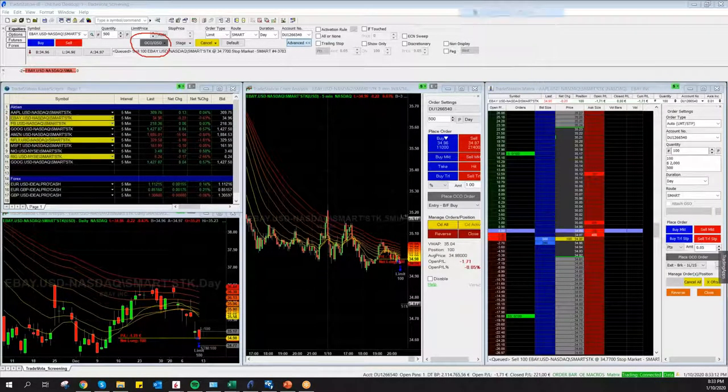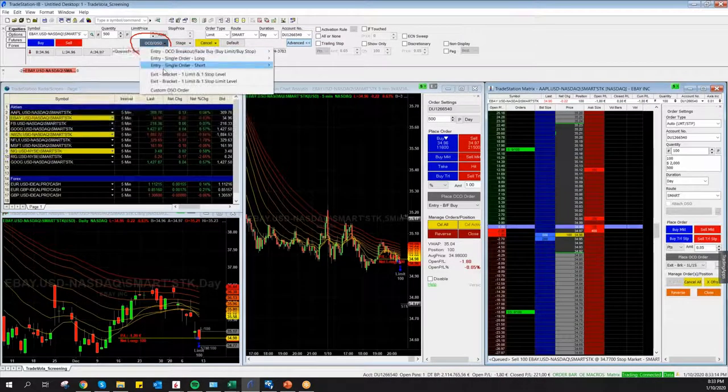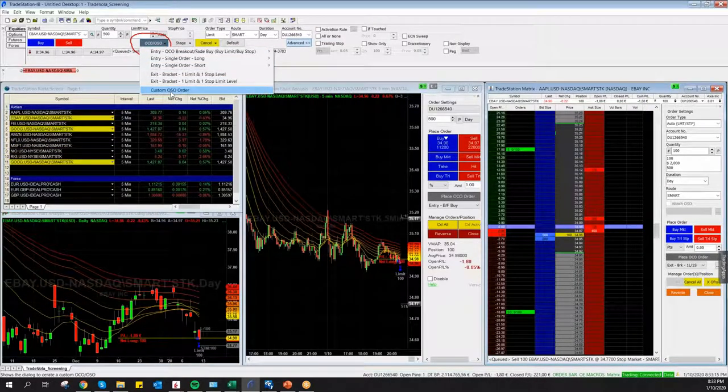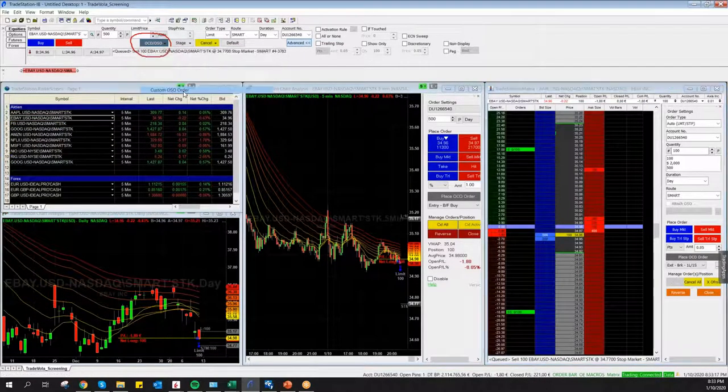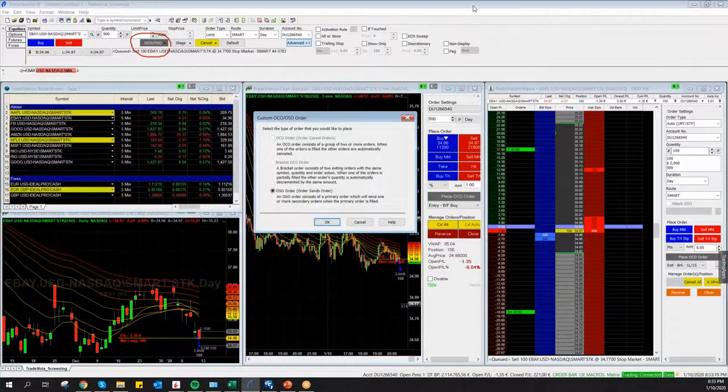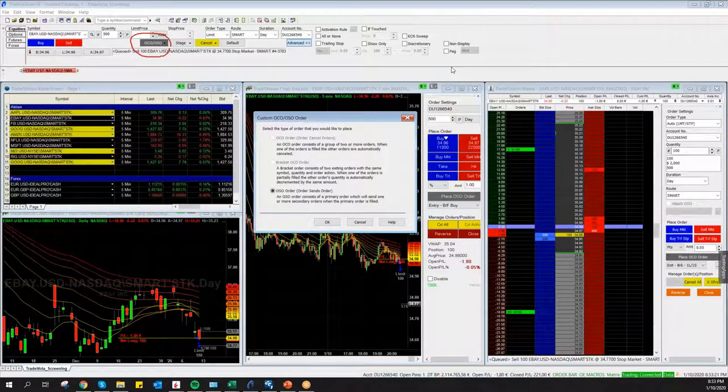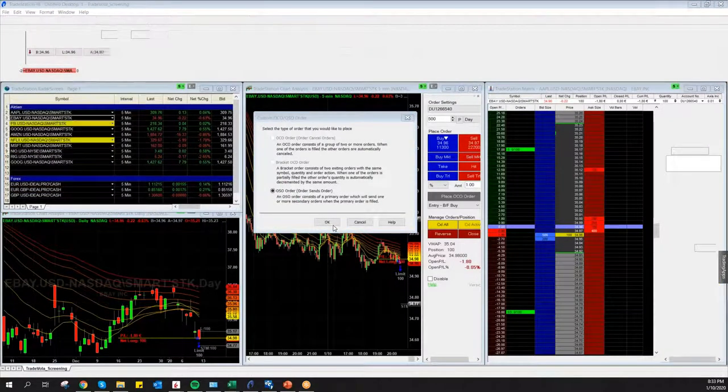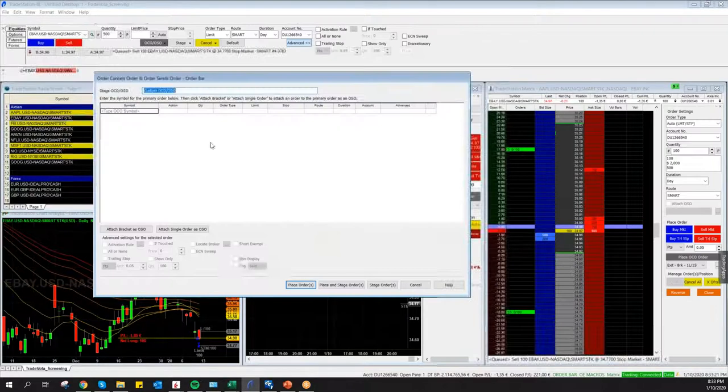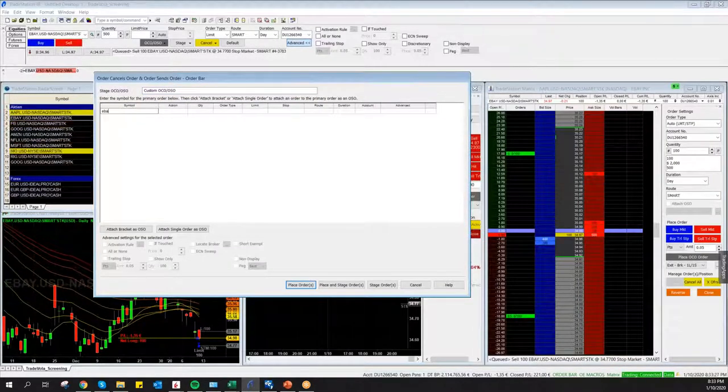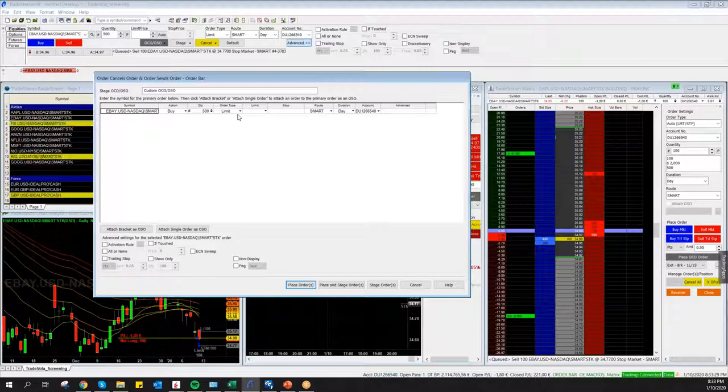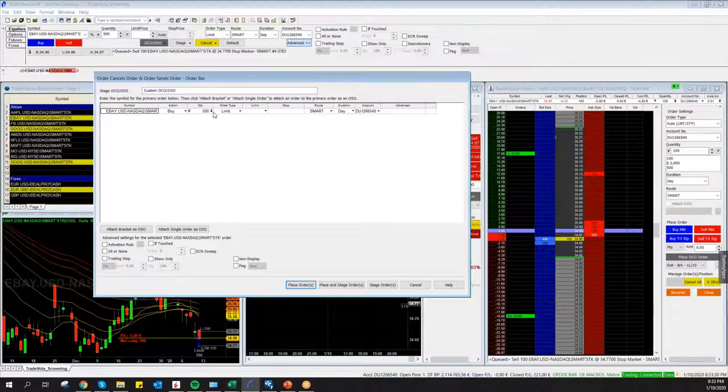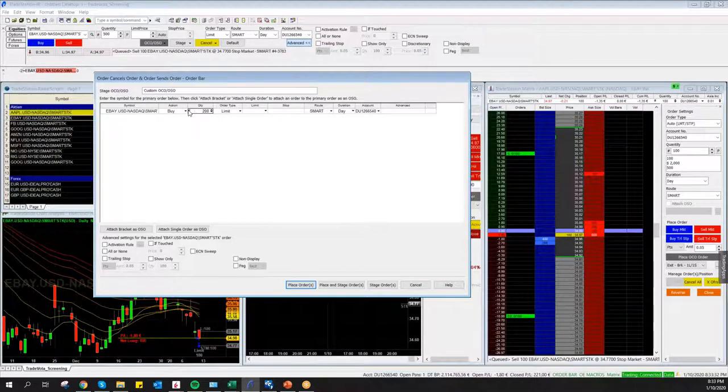You will find here Order Sends Order and Order Cancels Order. So just click on this and go to Custom Order Sends Order. This is the best way to do it. You just go to Okay.